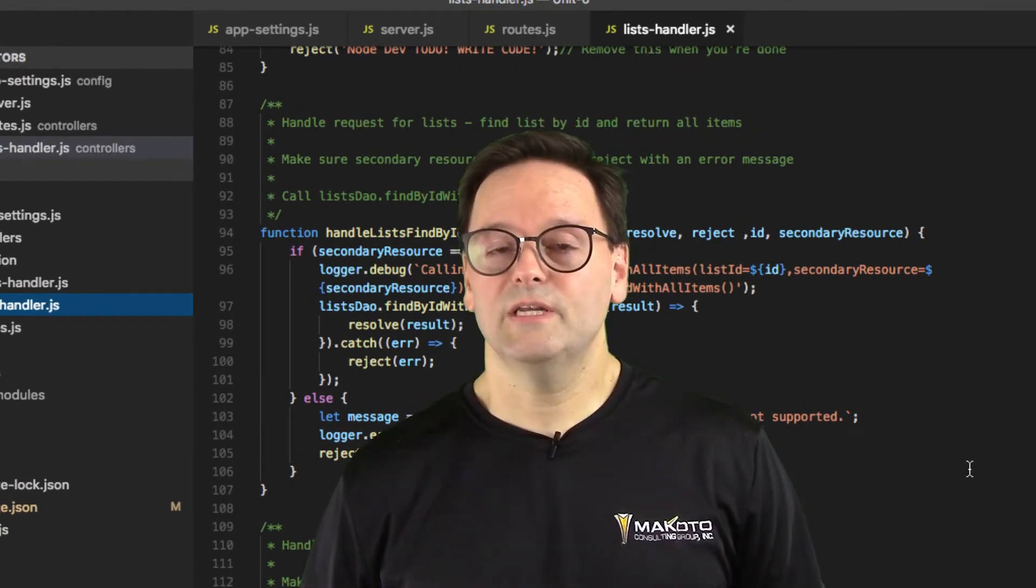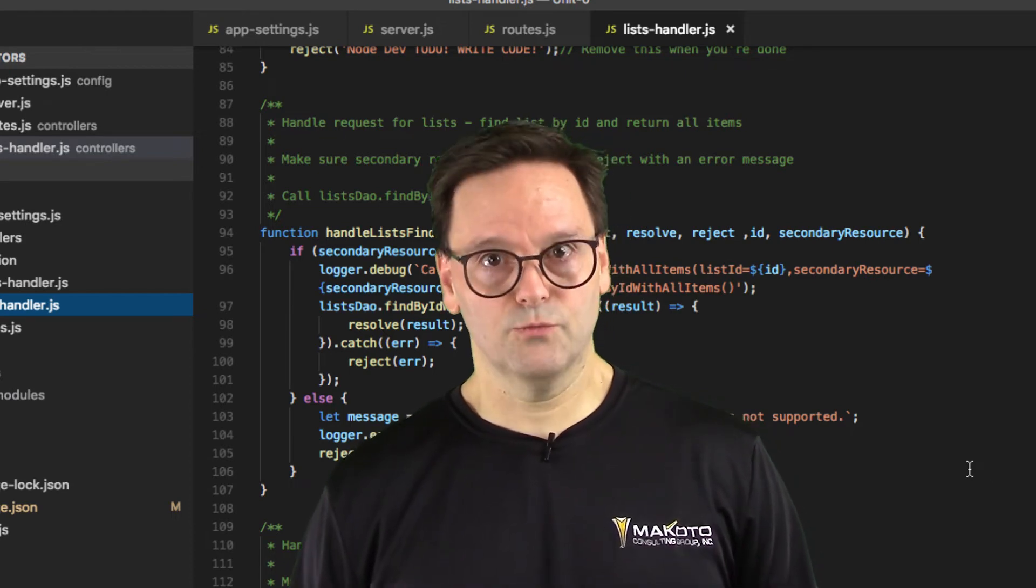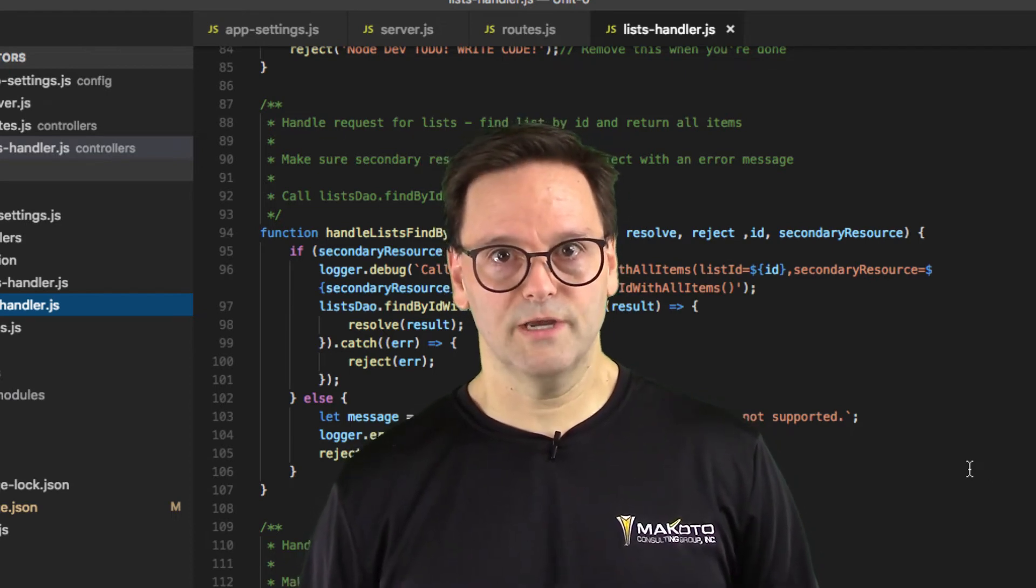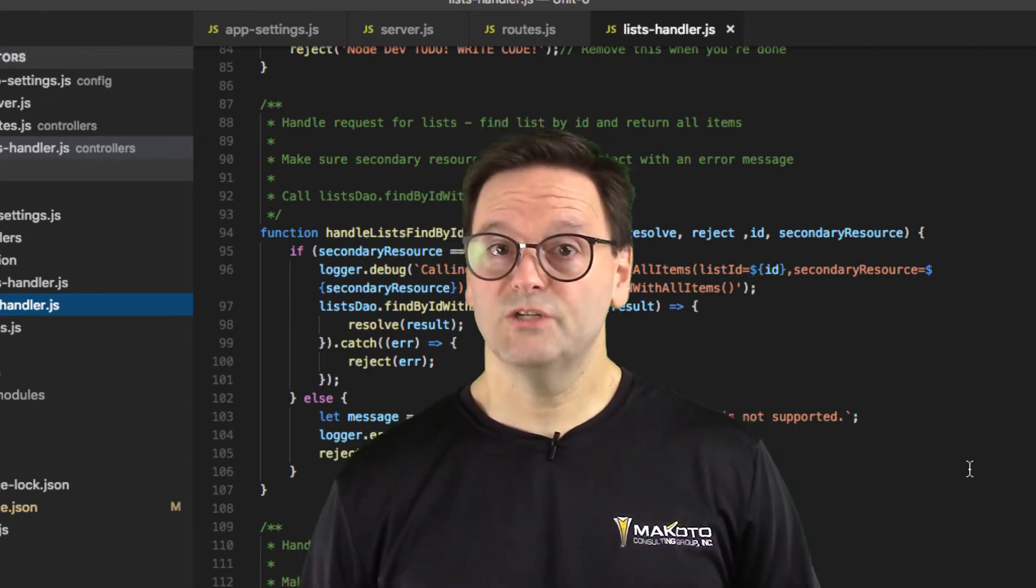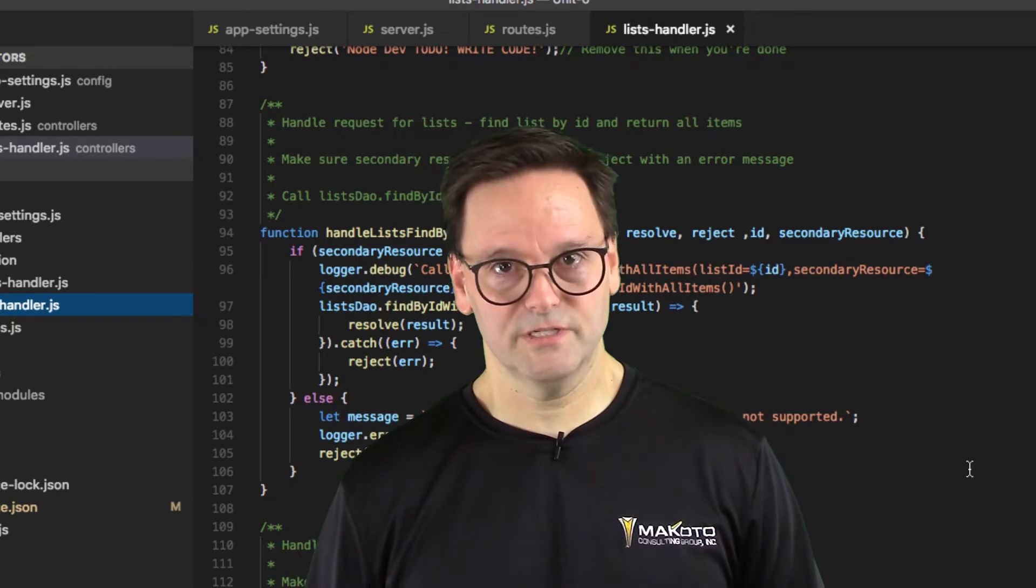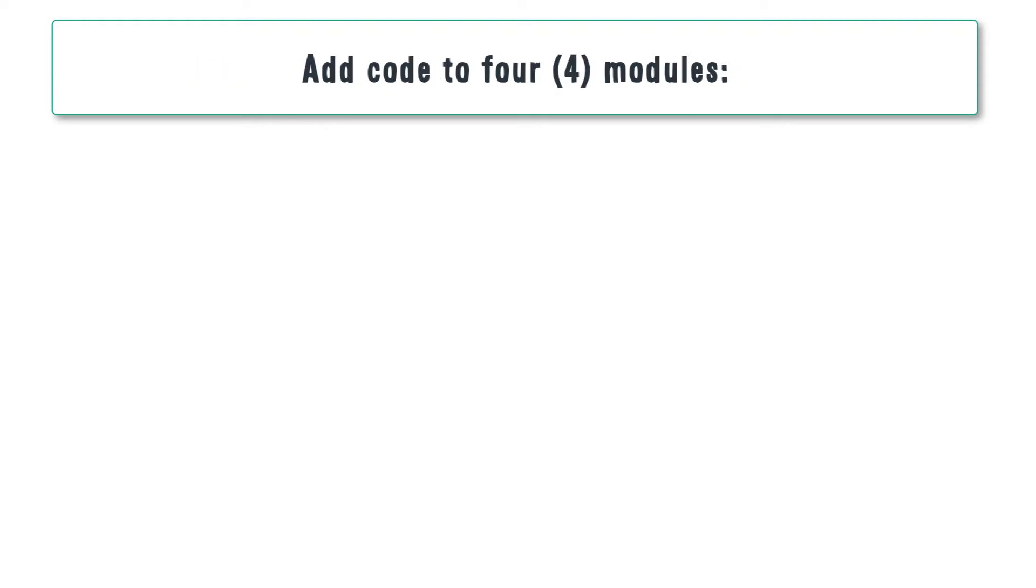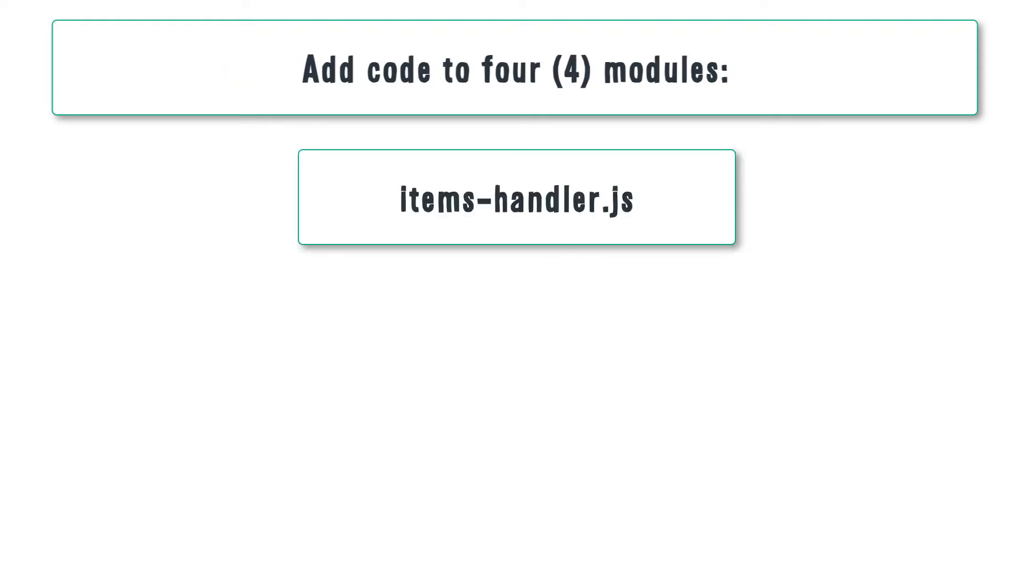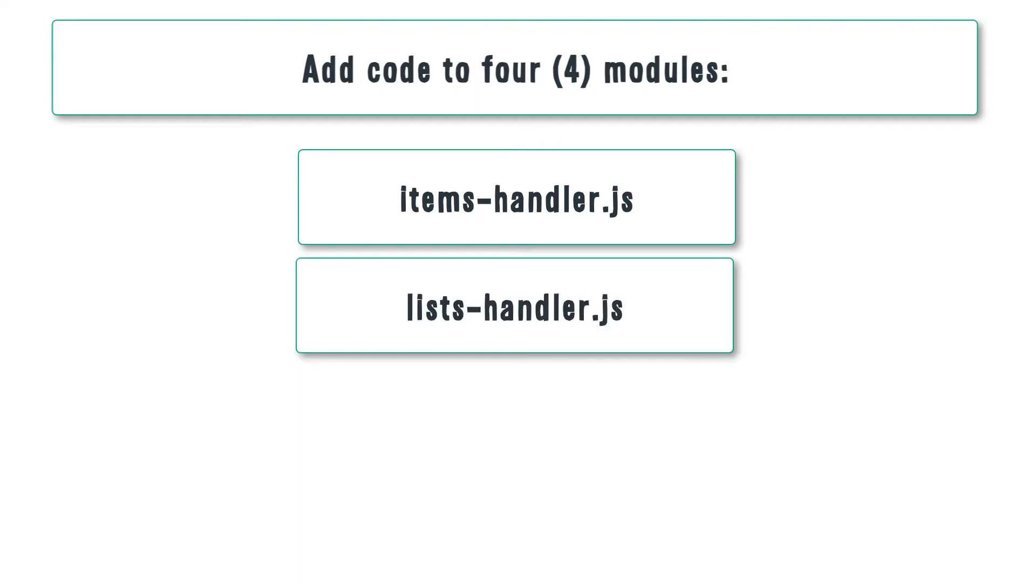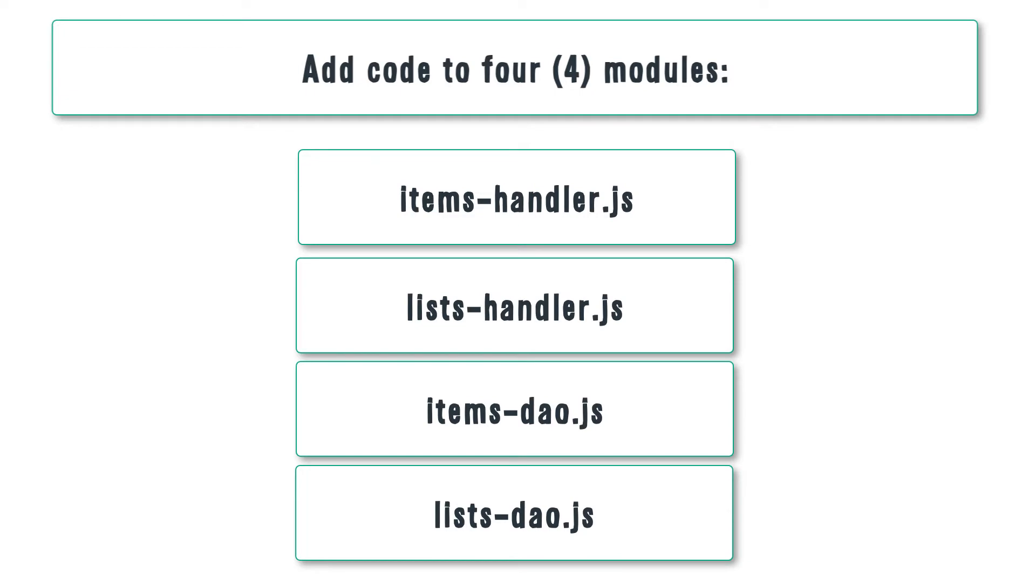Unit 6 is set up to simulate your participation in a real world project. In this project, you'll be finishing the code started by the previous Node developer. You'll add code in a few spots where the code is not complete. There are four modules affected by the previous developer's departure: Items-handler.js, lists-handler.js, items-dao.js, and lists-dao.js.